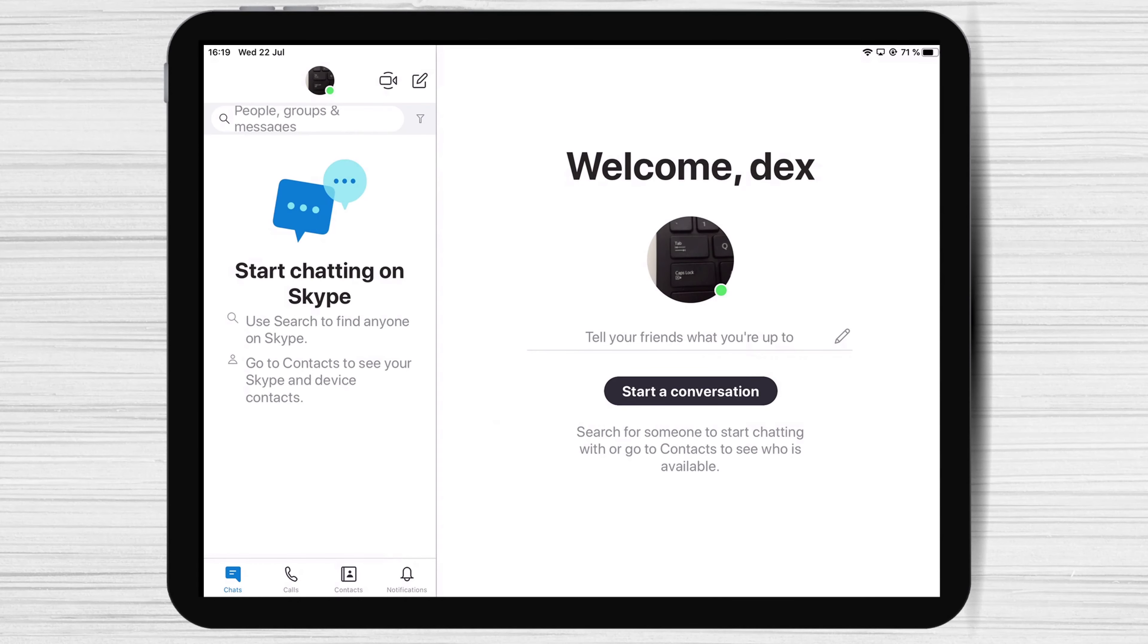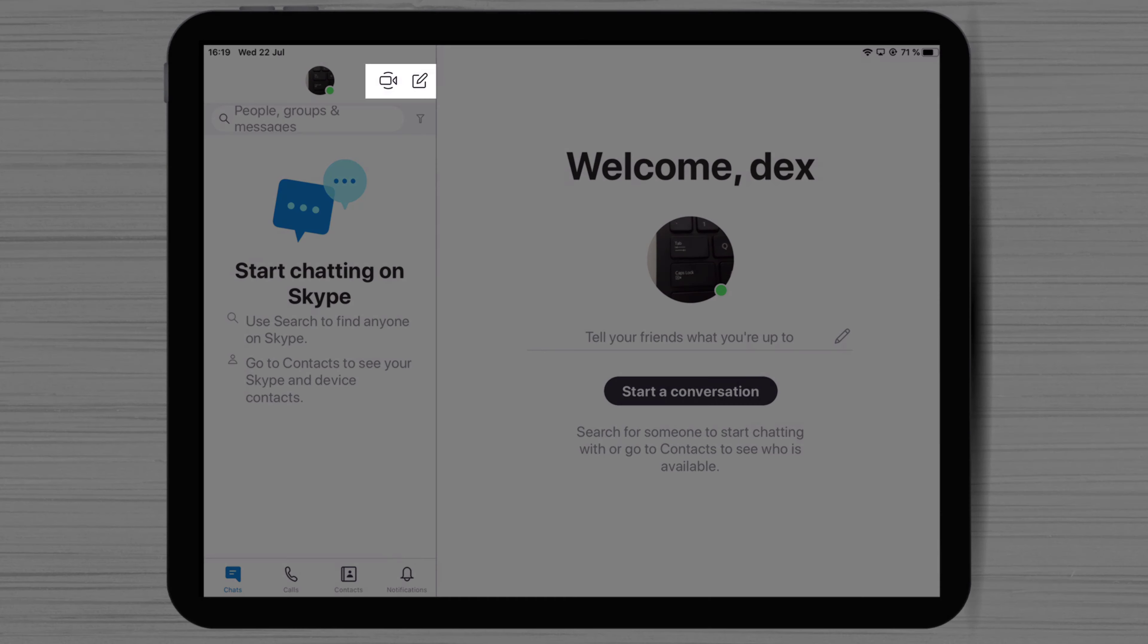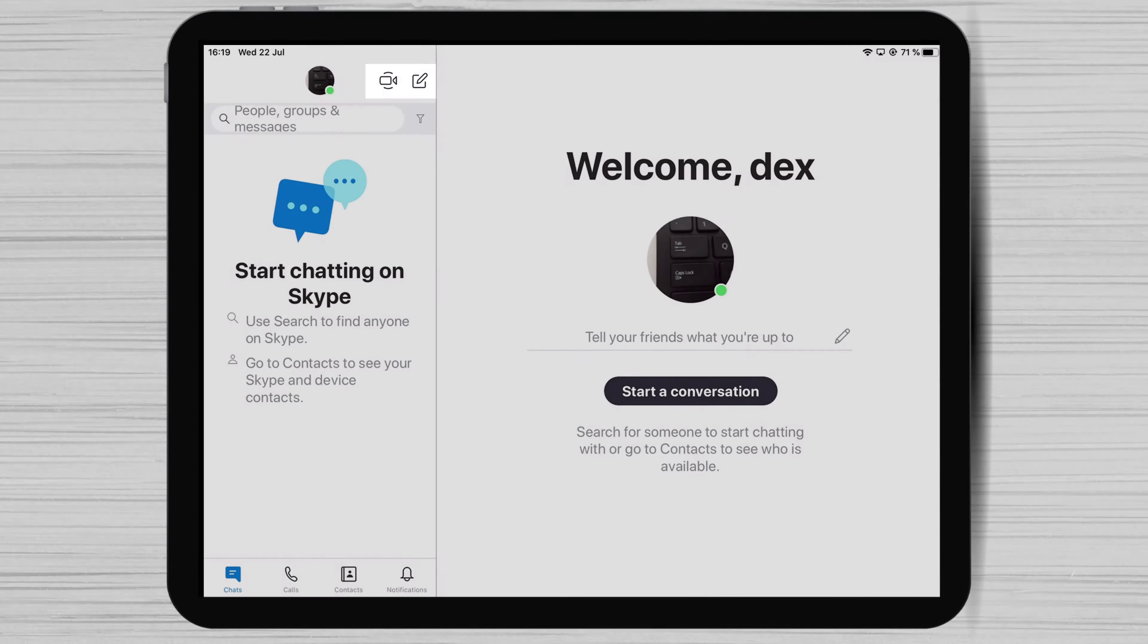Also, on the top right, you can create a Meet Now call and share the link to allow others to join. Also, you can create a new chat, a new group, or a new private chat.